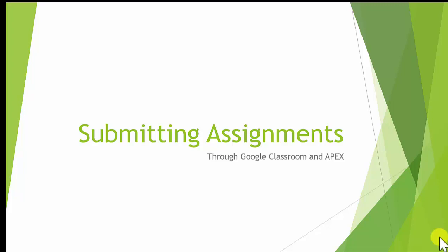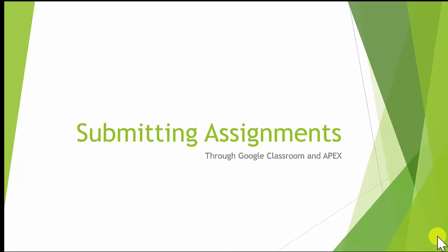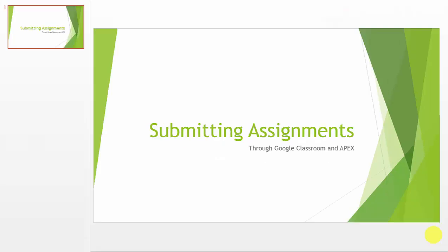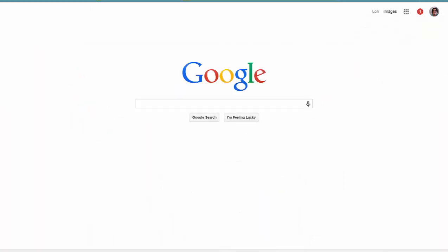There are several options, and we will take a look at how to do them. We will first look at the options through Google Classroom because you may already be familiar with Google Apps, and you may continue to use them whether your class is being conducted through Apex or Canvas.